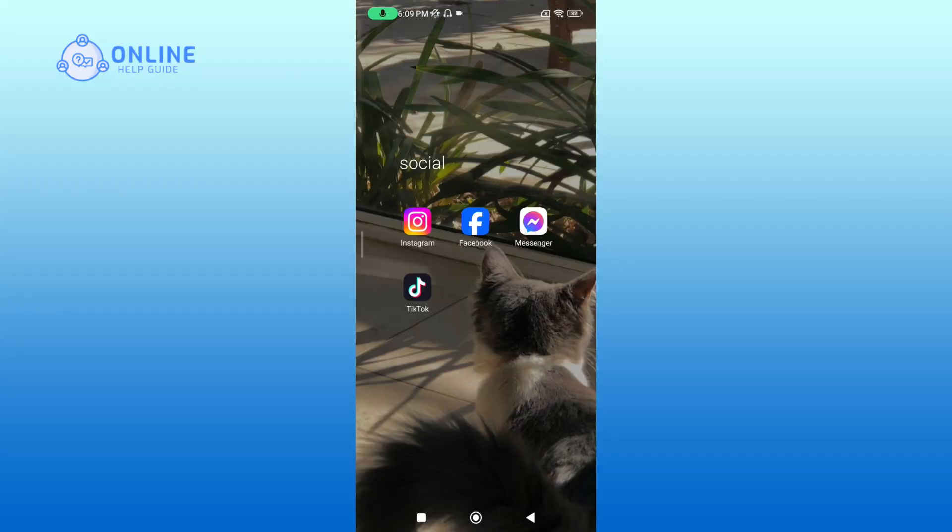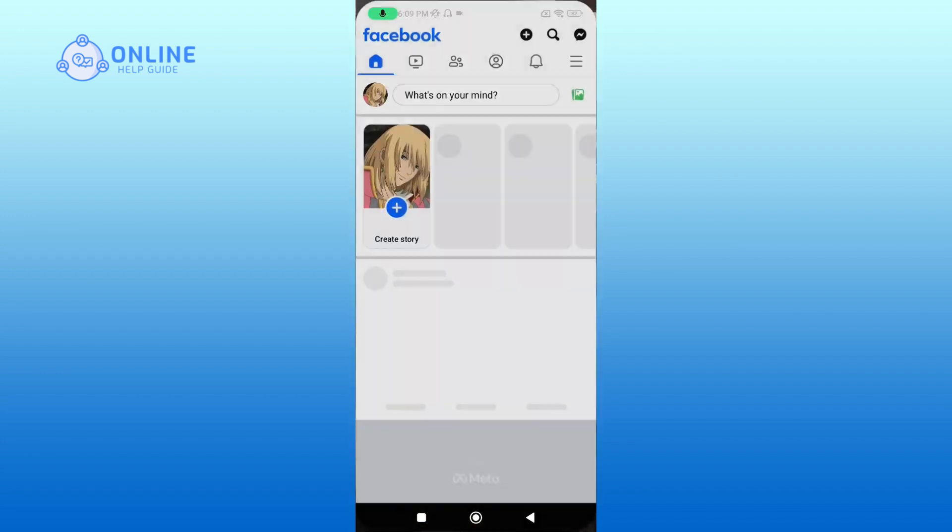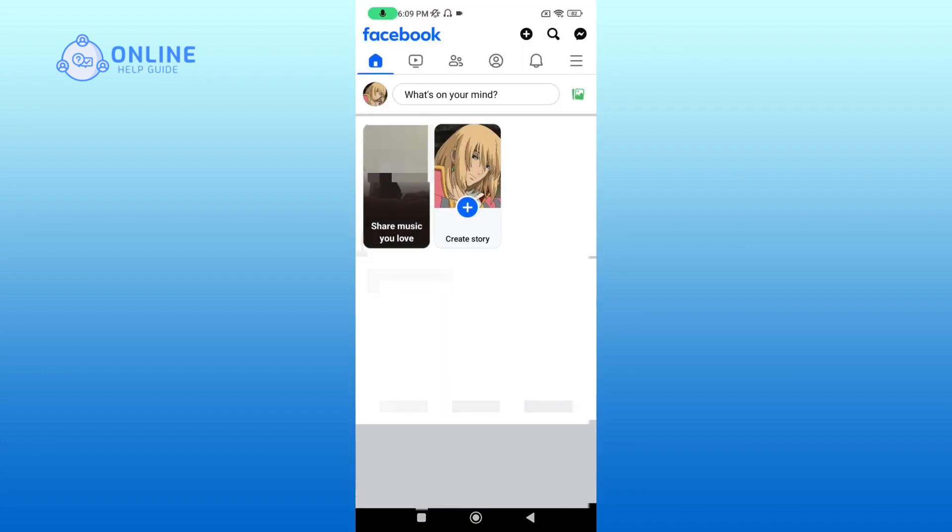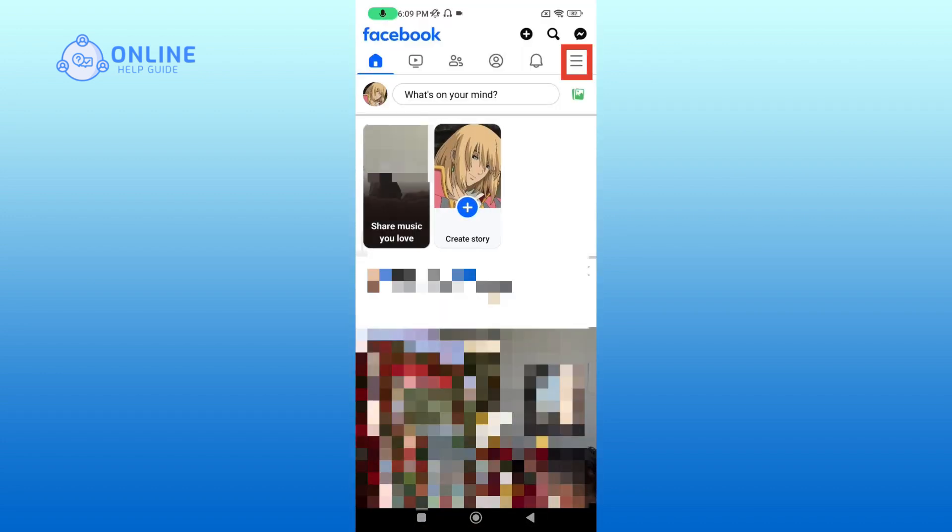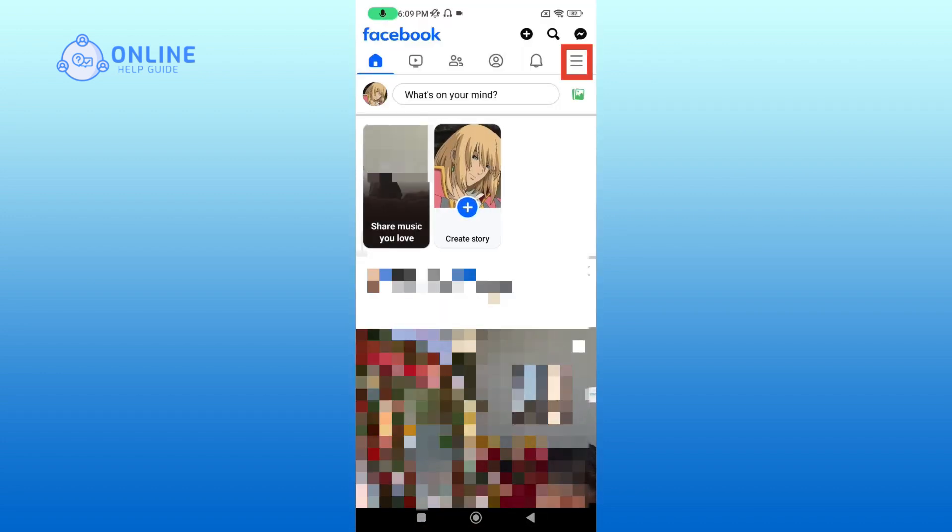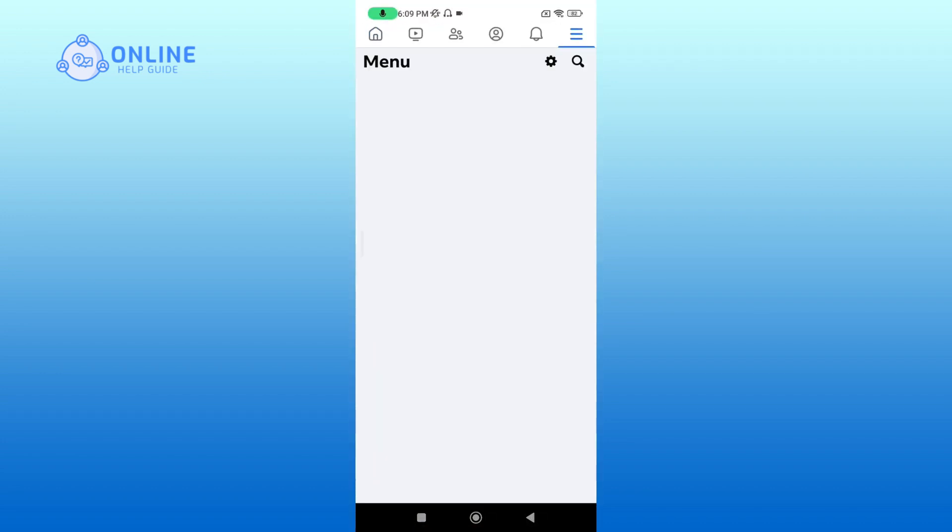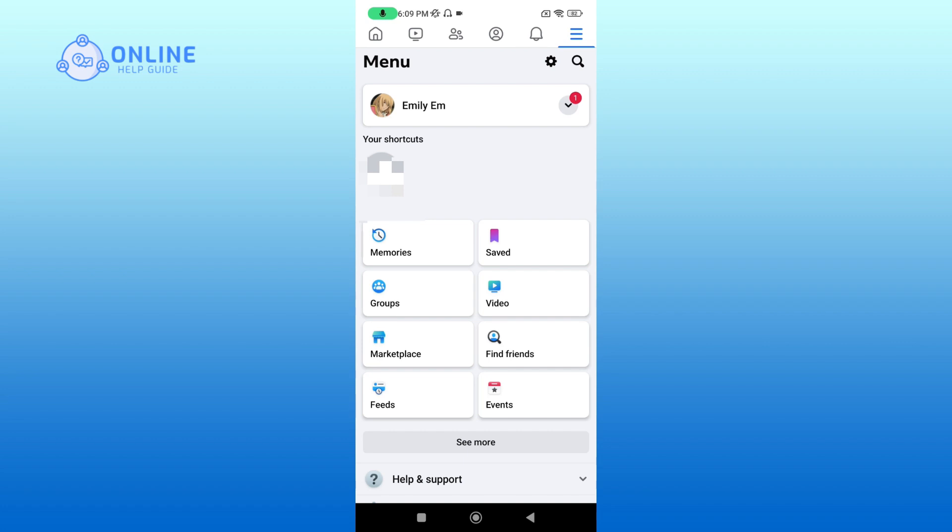First, open Facebook. Tap on the hamburger icon at the top right. Tap on your profile.